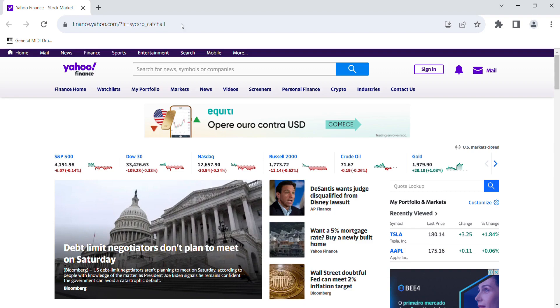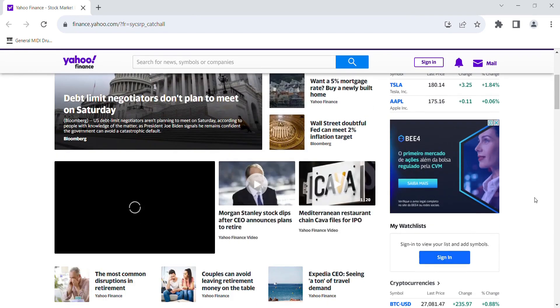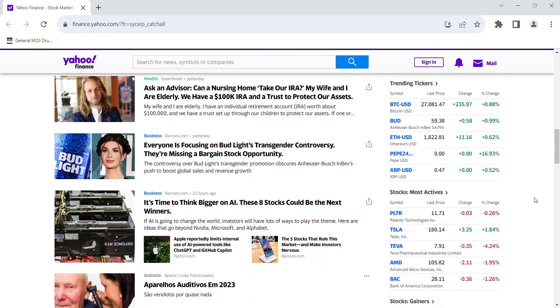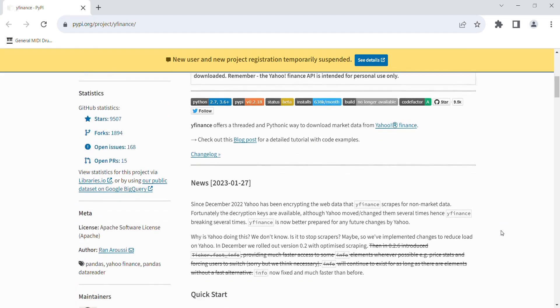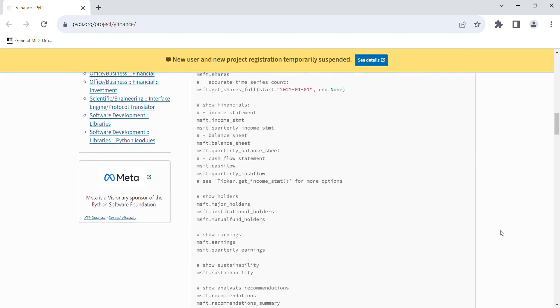Today we are going to get options data from a totally free source. There is a free web source for financial data called Yahoo Finance, where you can find both fundamental and technical financial data. There is also a very useful Python package for gathering data from Yahoo Finance called yfinance, and today we are going to focus on pulling data from Yahoo Finance using this Python package.